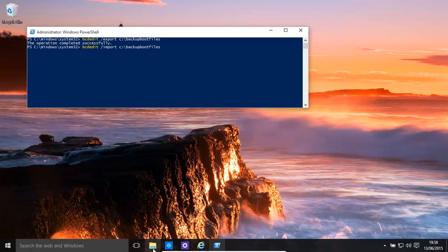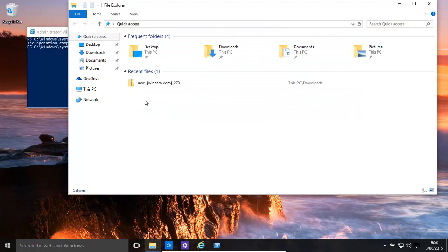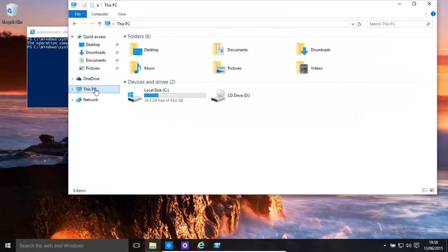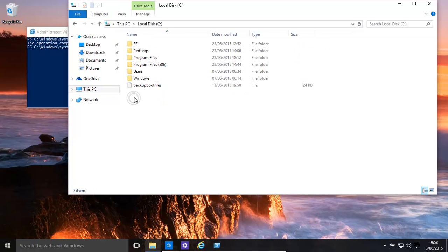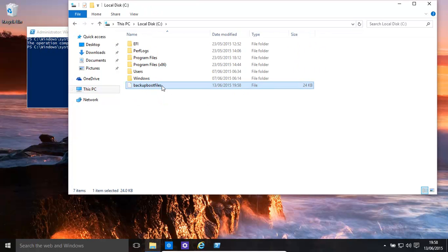If we go here and we go to the C drive, you'll see it has created that backup of our boot files. And if we restore it, you just use the import.